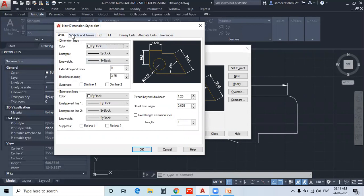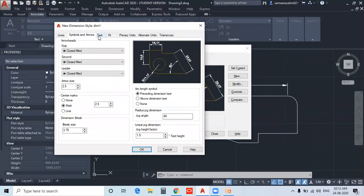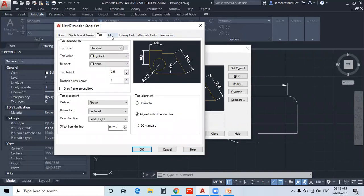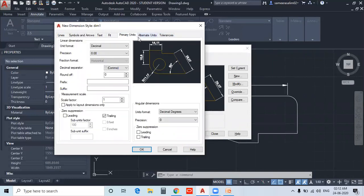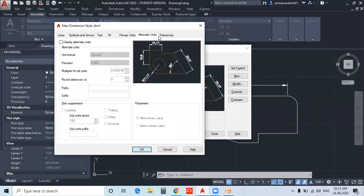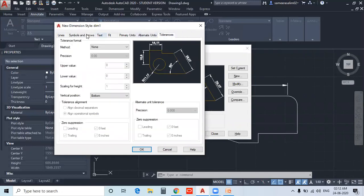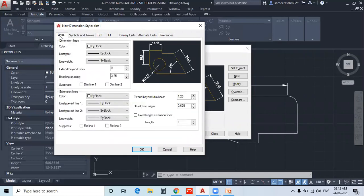There are different dialog box tabs: Line, Symbols & Arrows, Text, Fit, Primary Units, Alternate Units, and Tolerance. If you want a link below, you can apply settings to all dimensions.